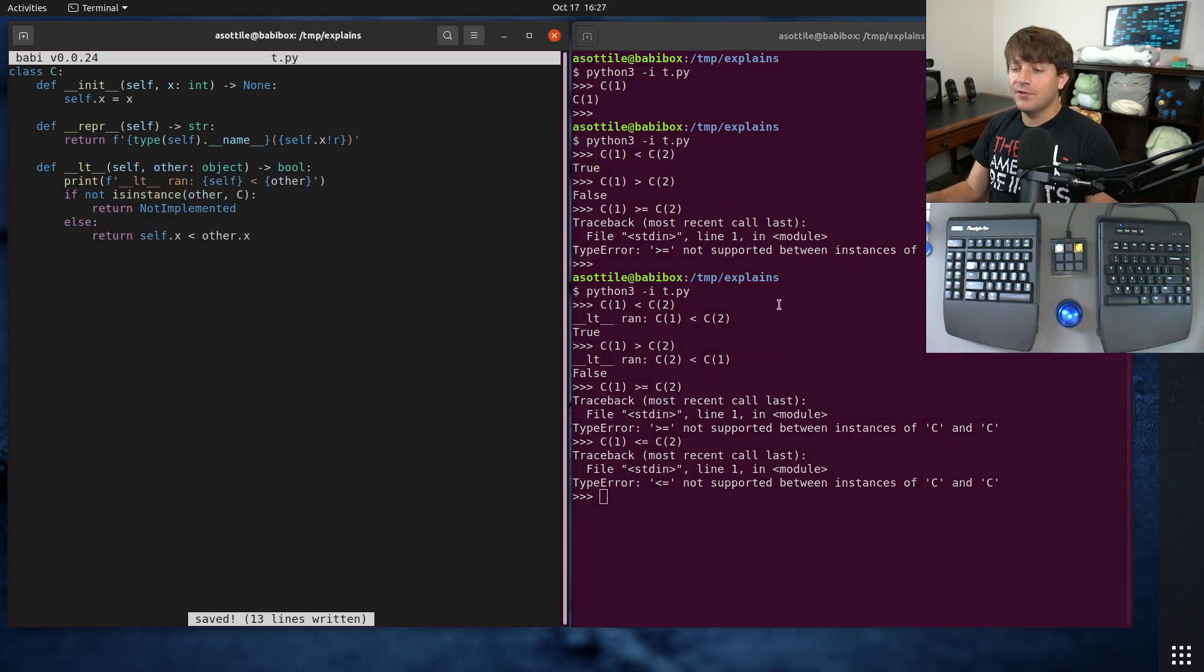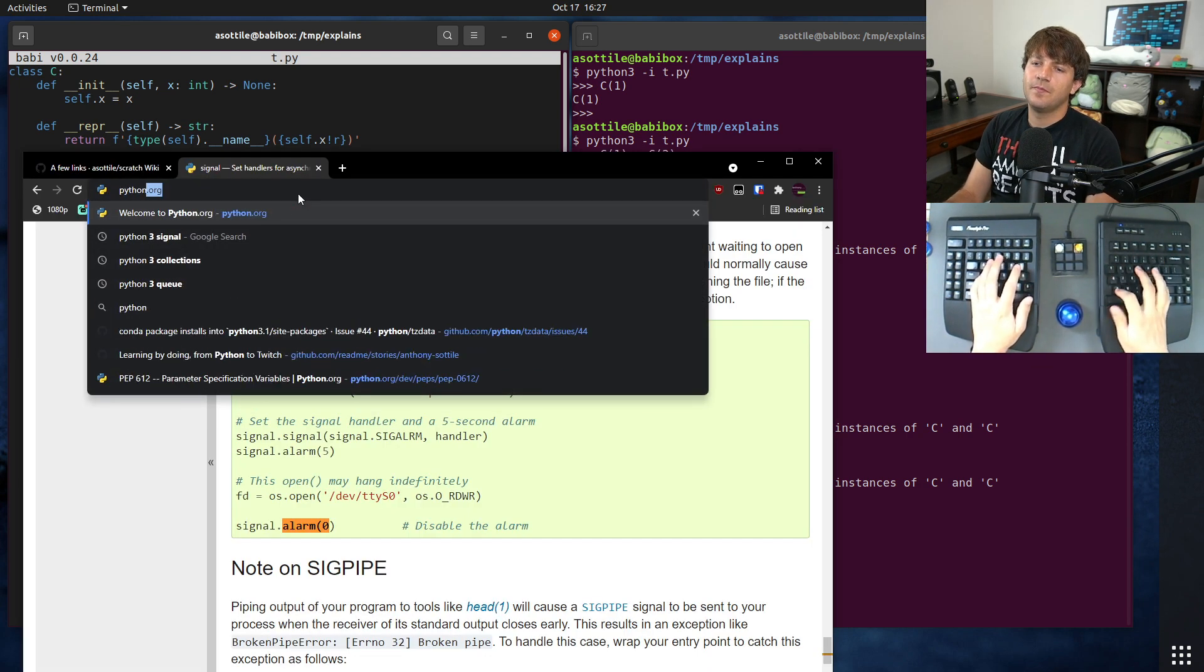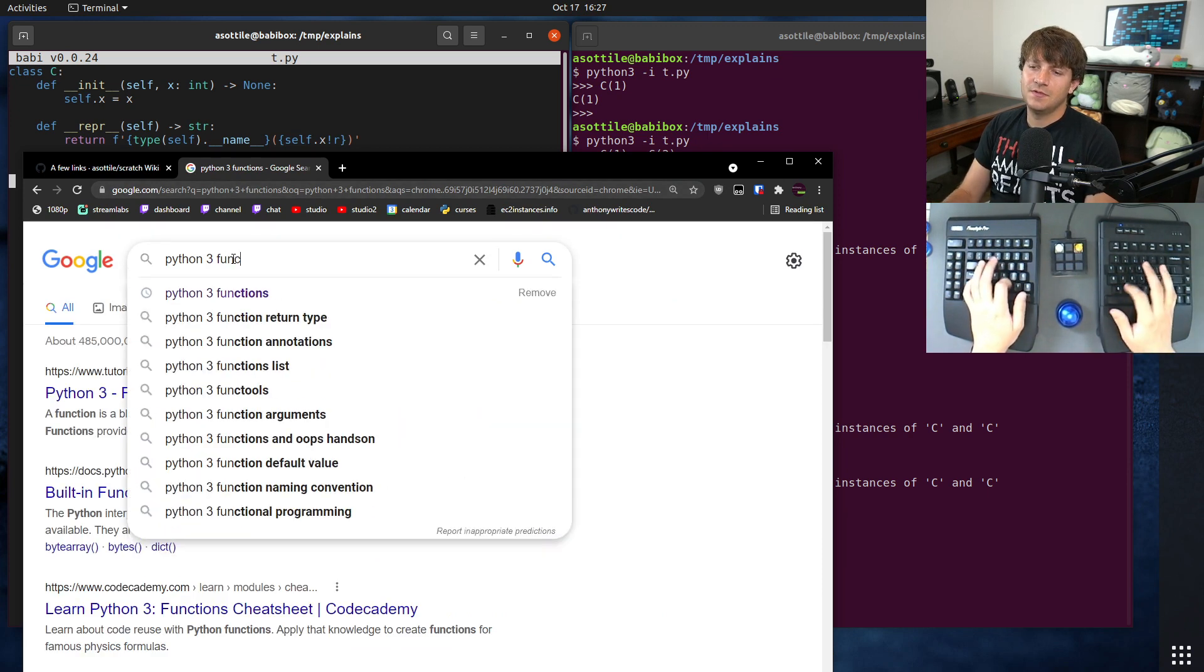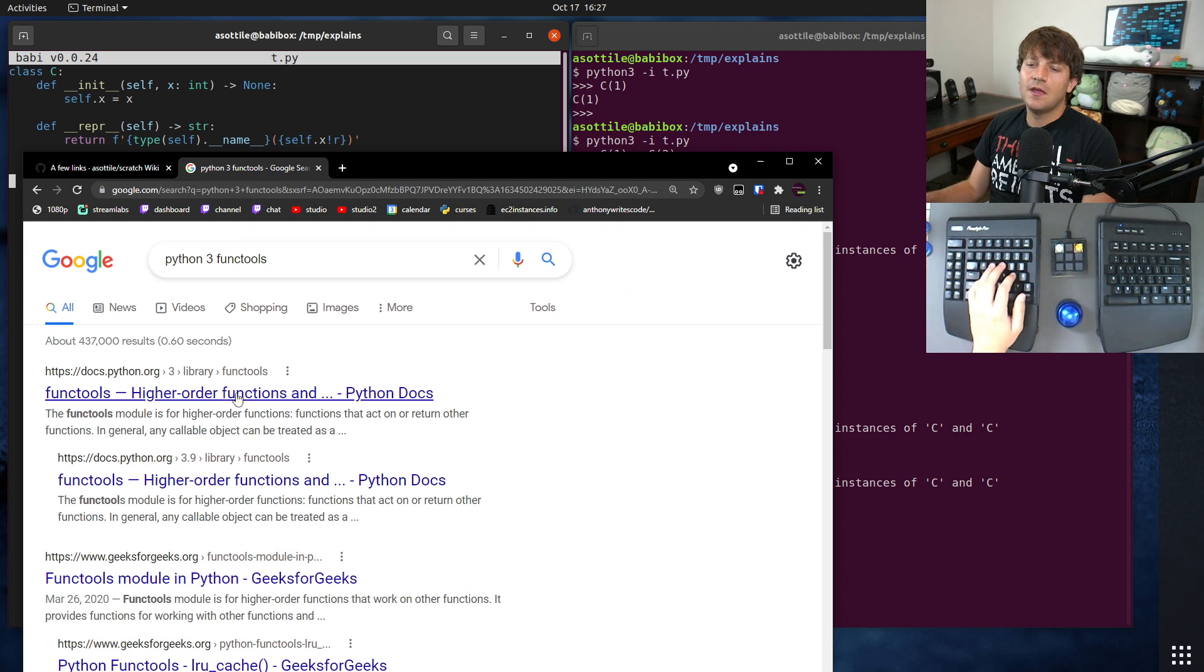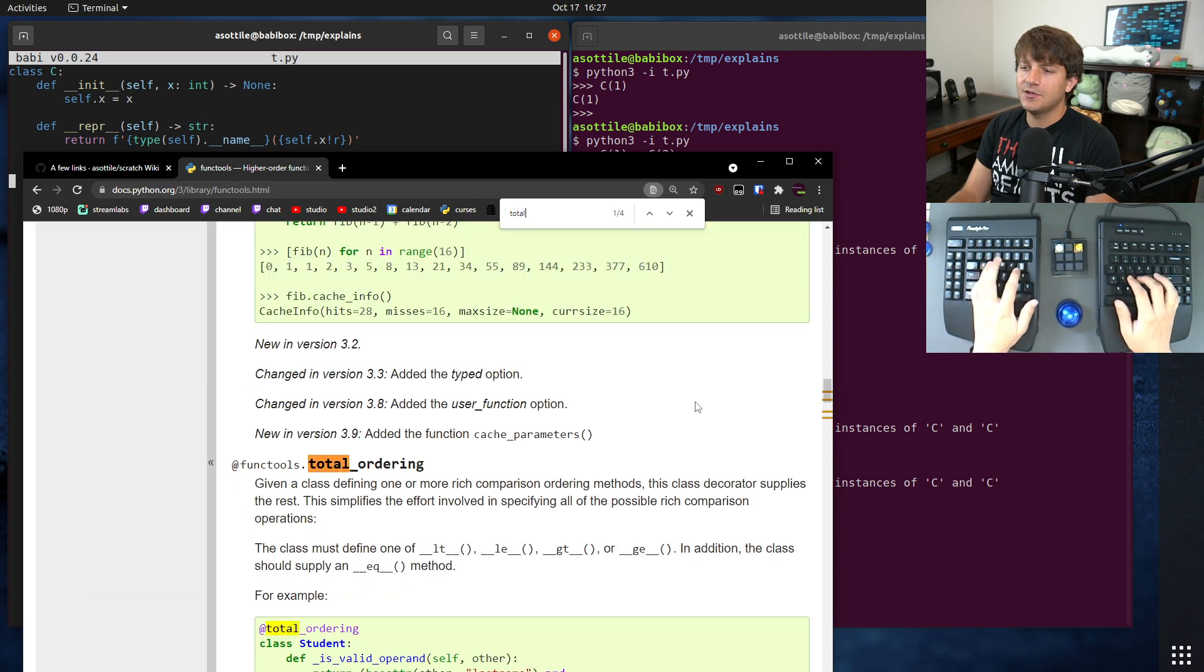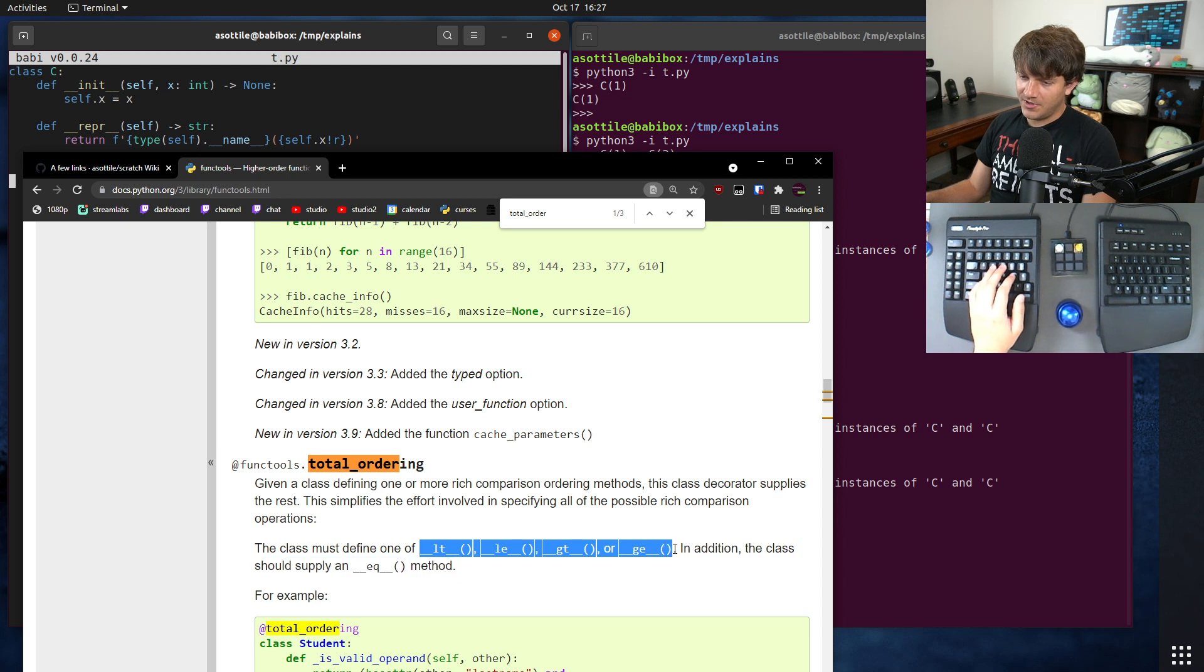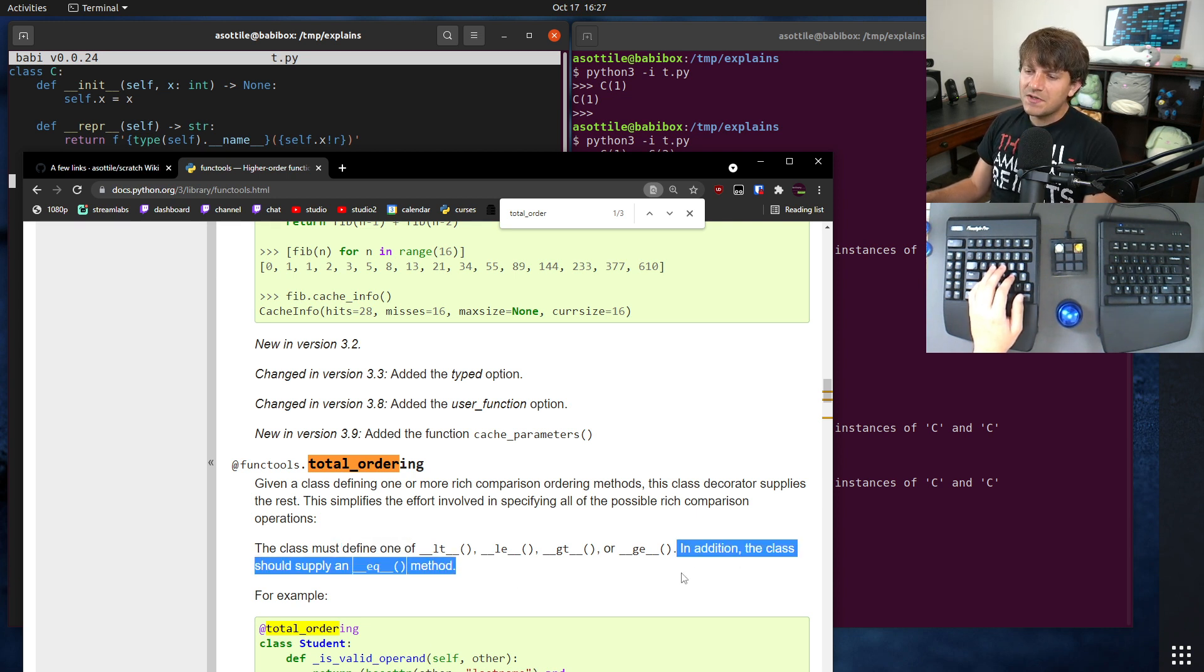But fortunately, there is this thing in functools, not functions, functools, that makes it so we don't have to implement all the other functions for each of the double underscore comparison operator names there. And that is called total ordering. And what that will do is it will define all of the rest of these operators for you if you only define at least one of them.